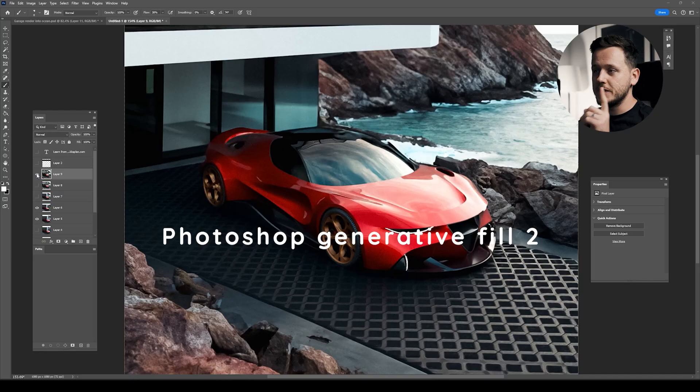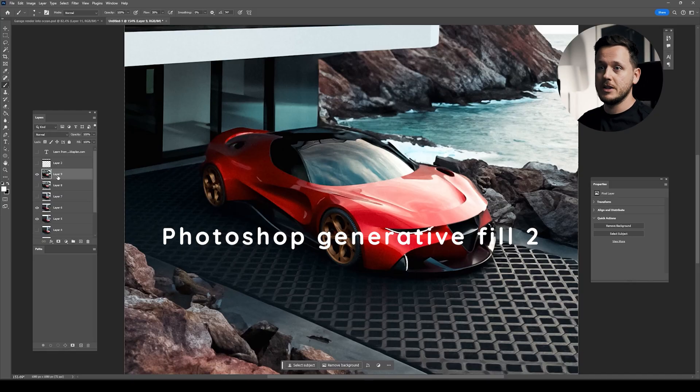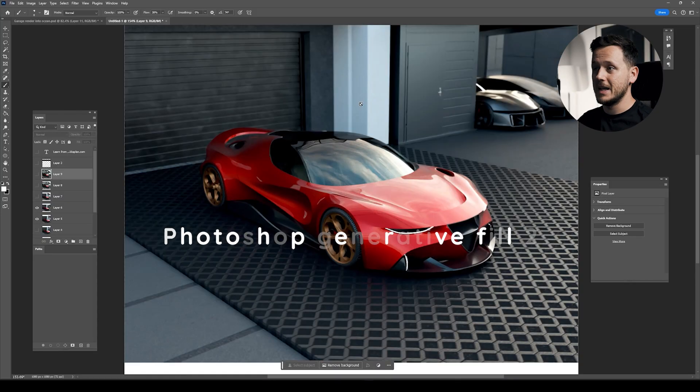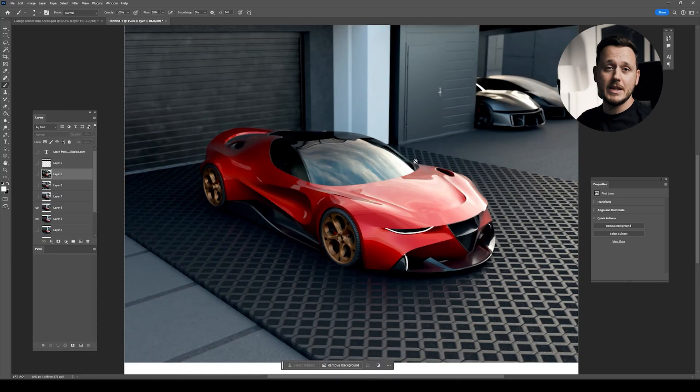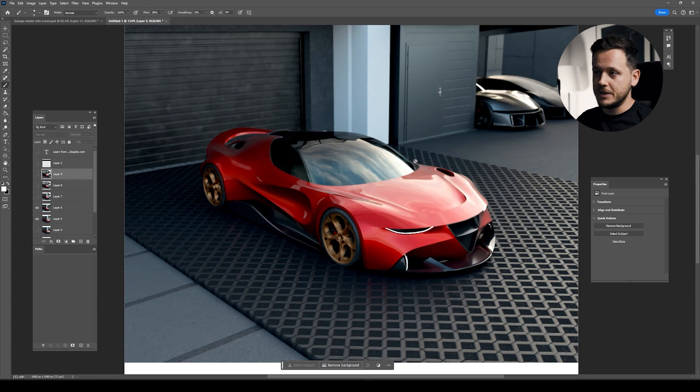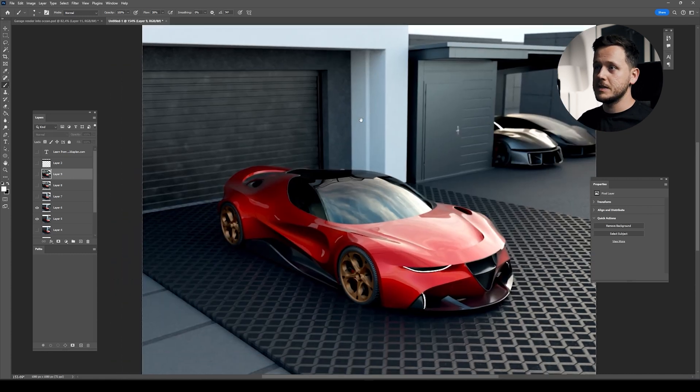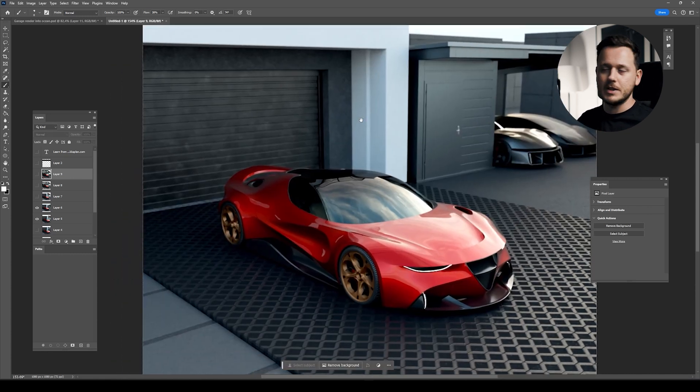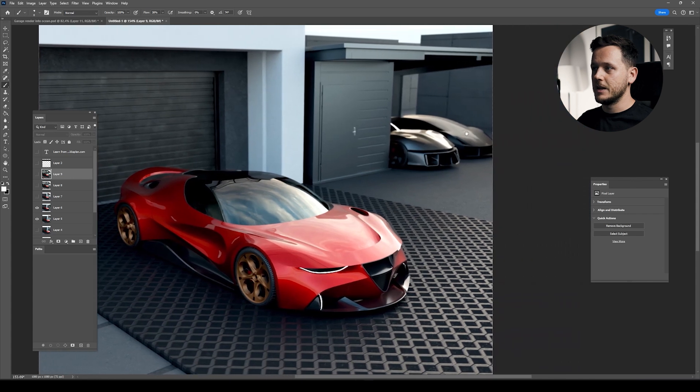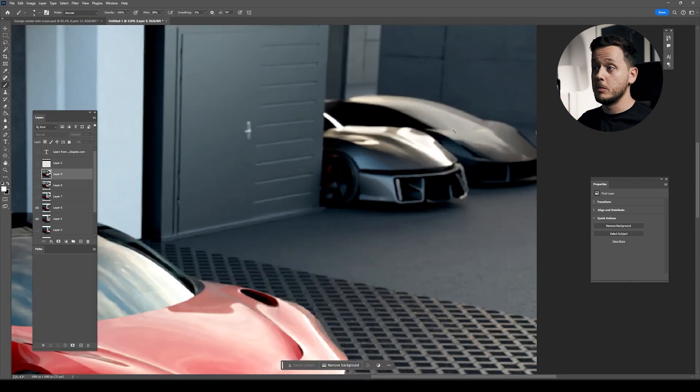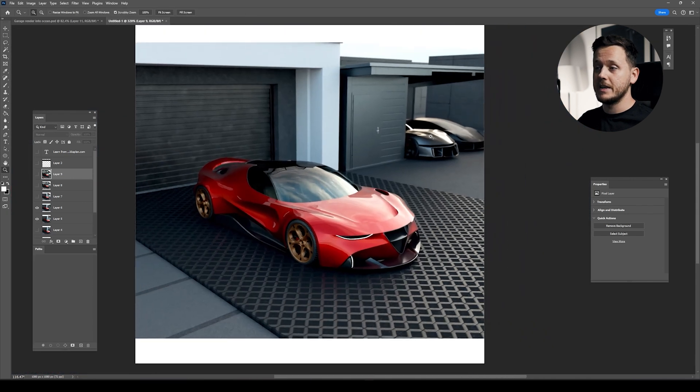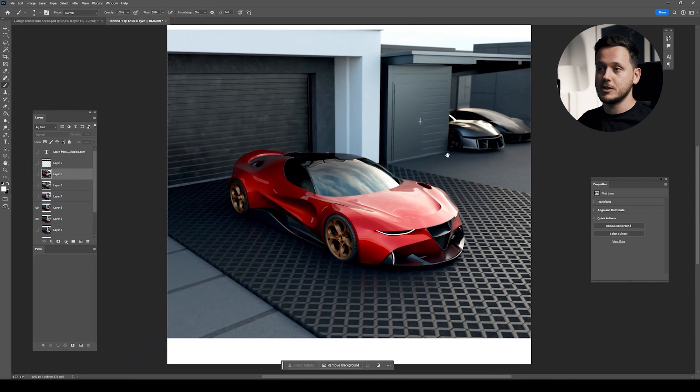I was playing with the old render of this Alfa Romeo model. The original render was something like this. Everything is done in Blender. This is the model from my Blender Advanced course, and this background stuff was from Blender Kit.